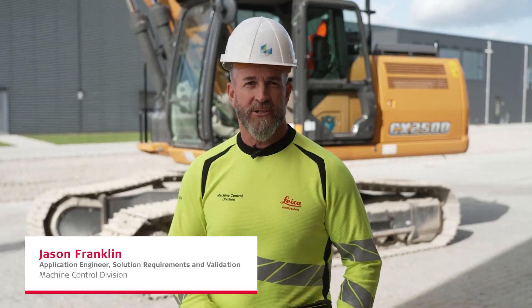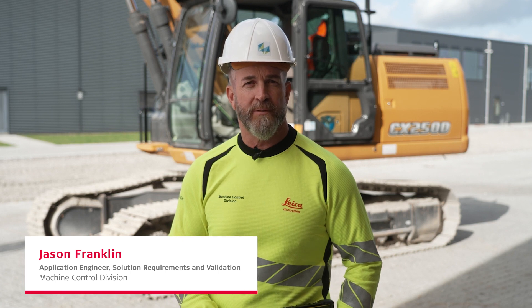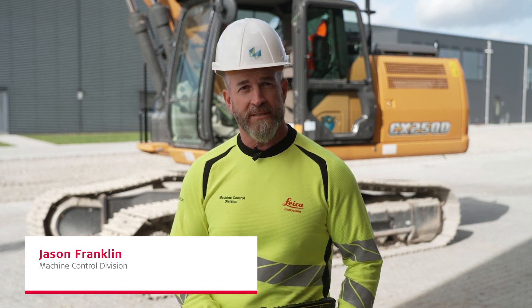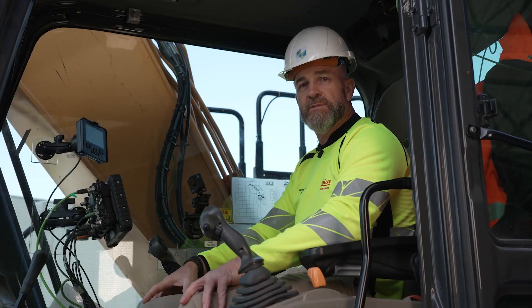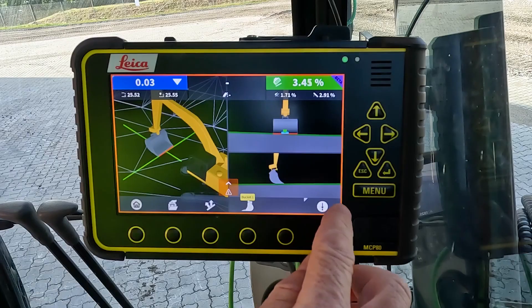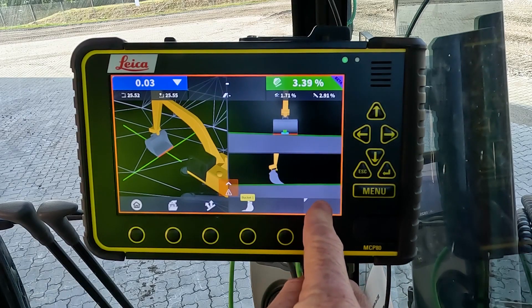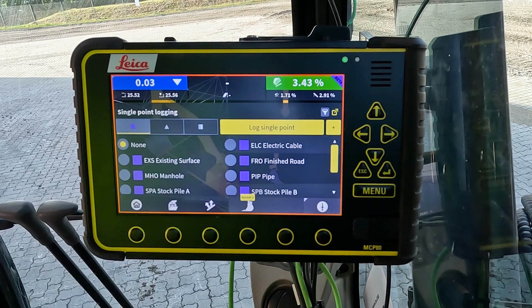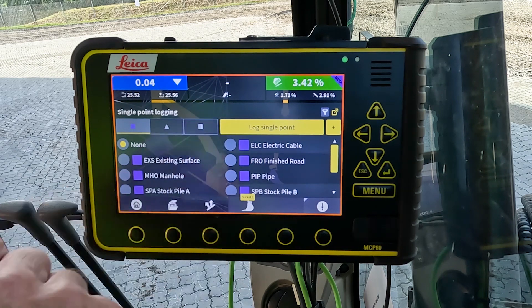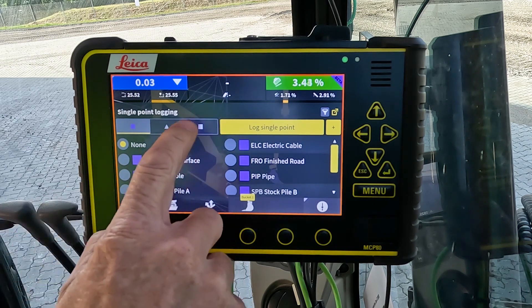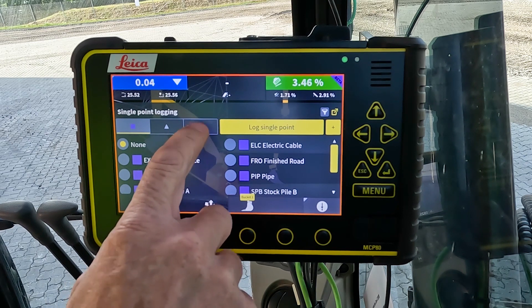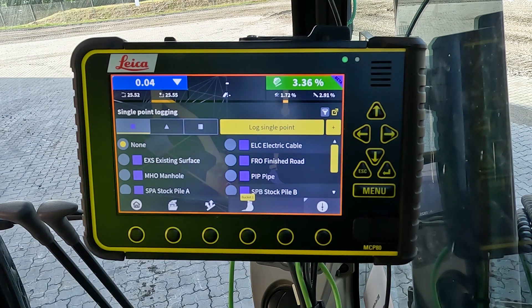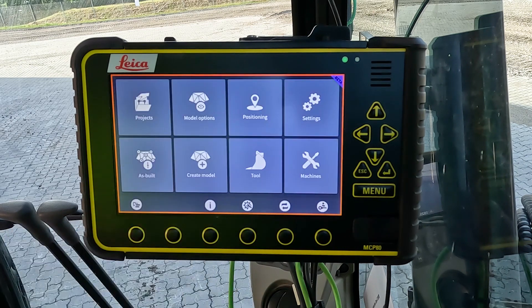Today's video introduces surface logging for earthmoving machinery. To get started, there are a couple of simple steps. From the F6 or the logging button, press and hold — this is where you can activate or deactivate surface logging. In this situation, there is no surface log created, so this feature is grayed out or disabled.